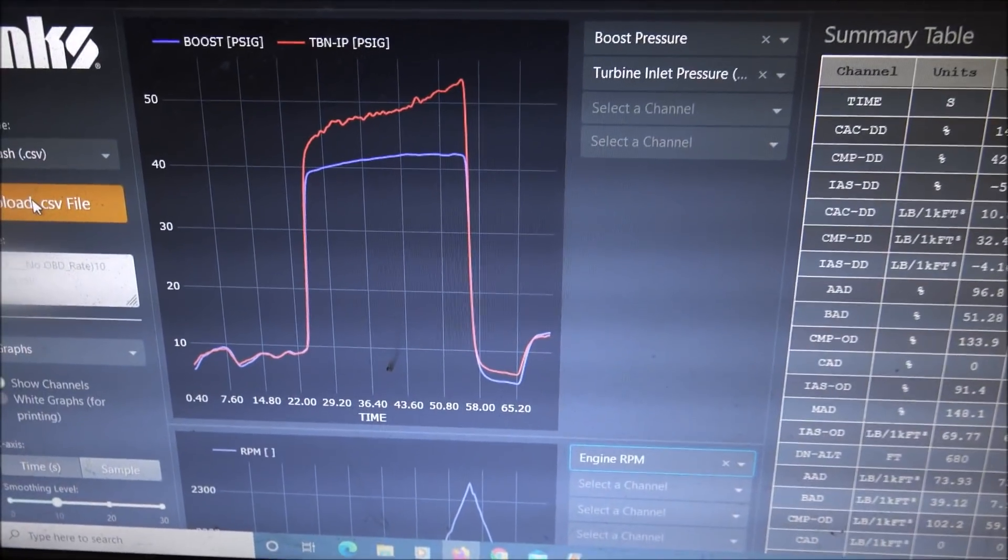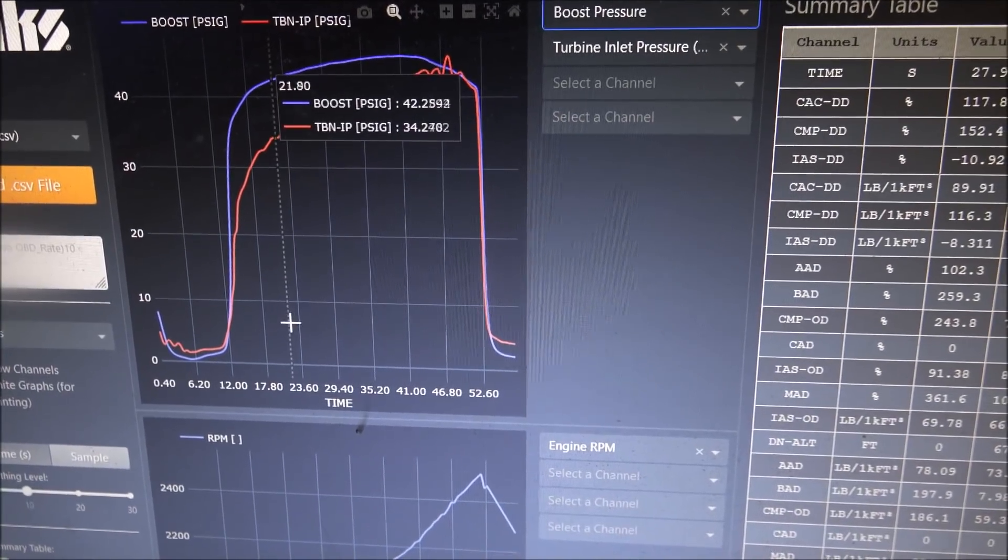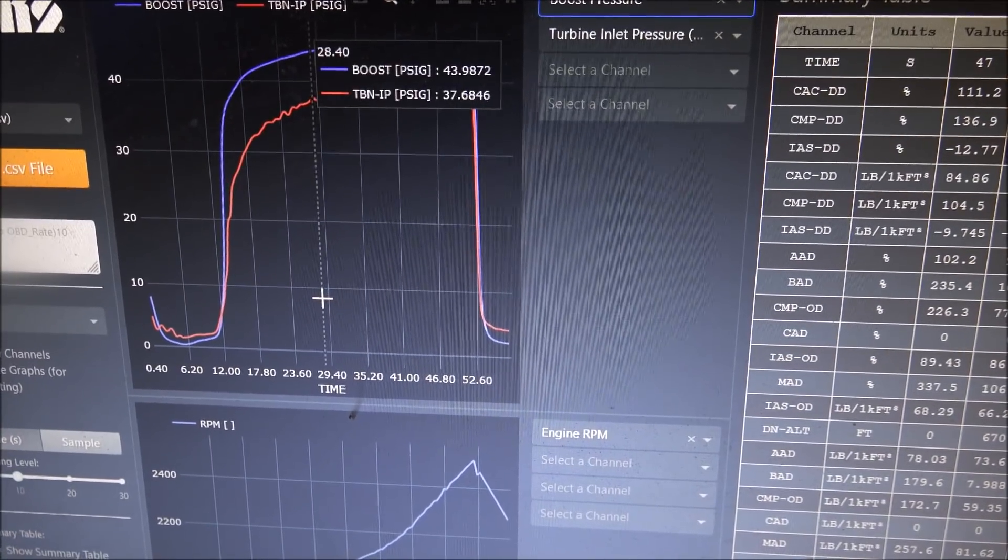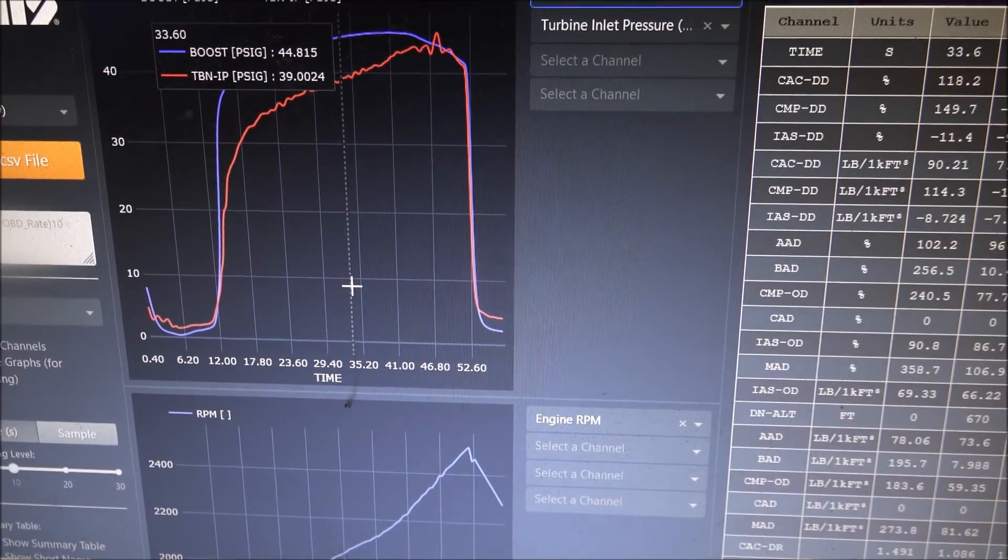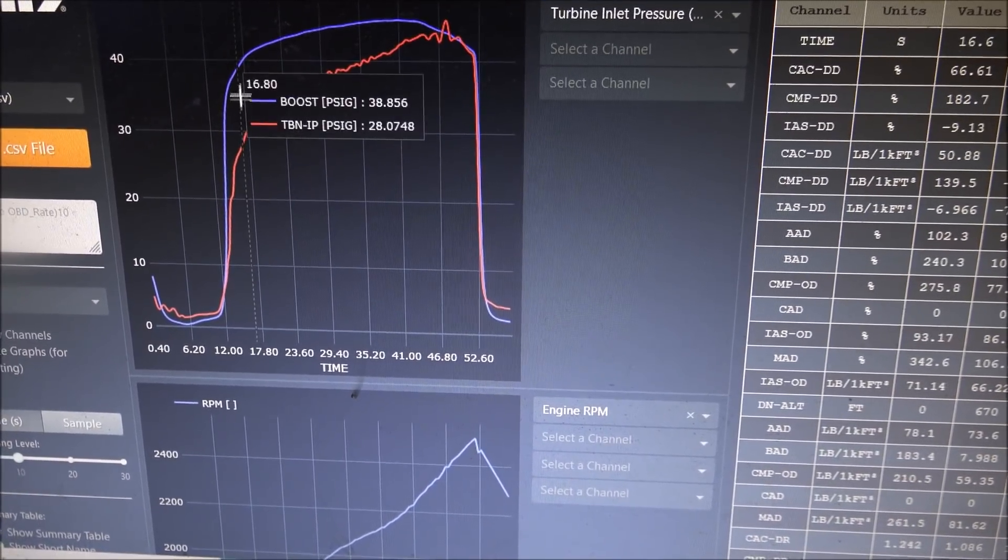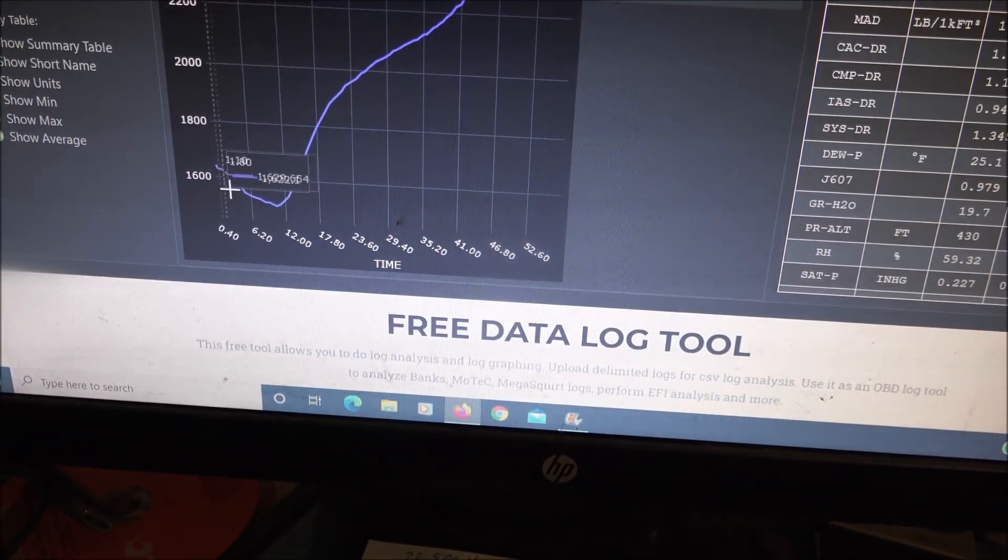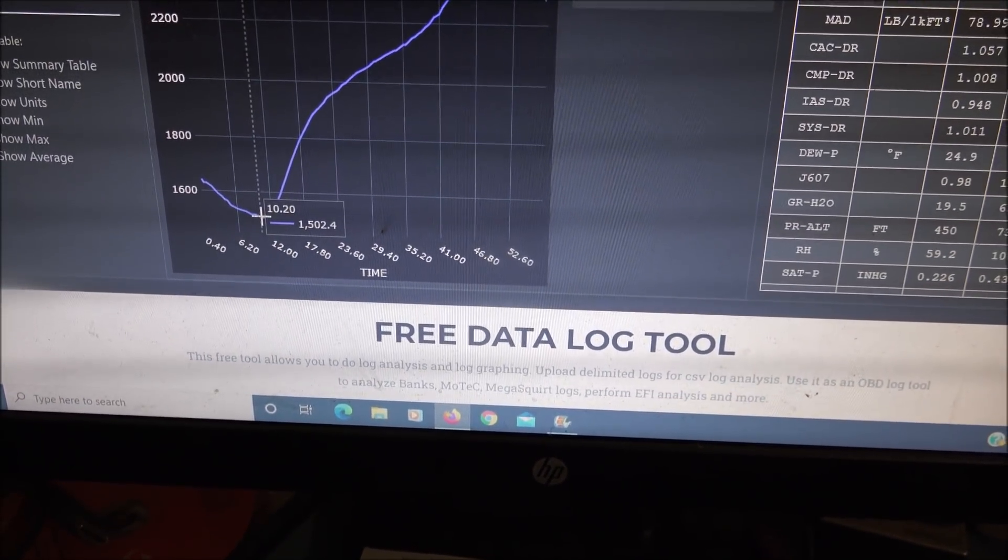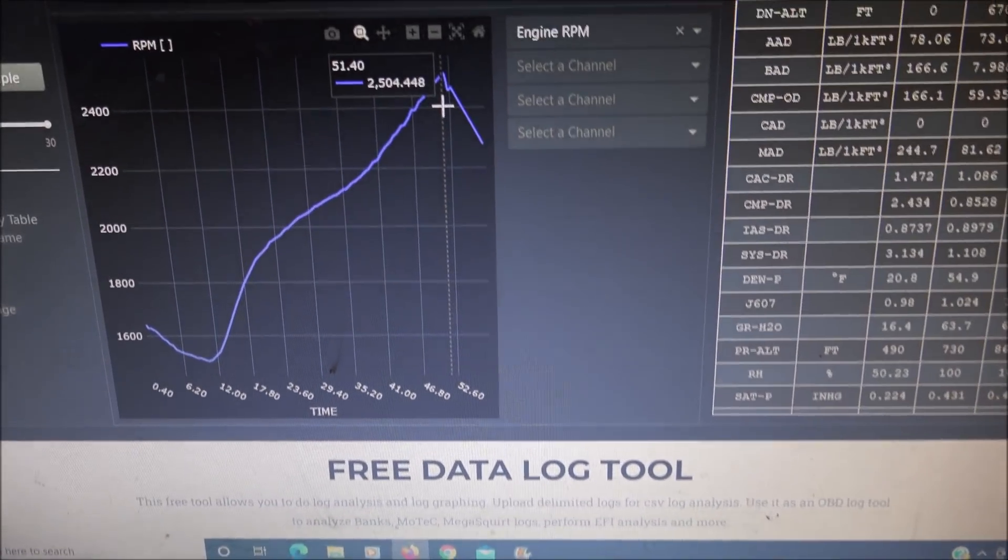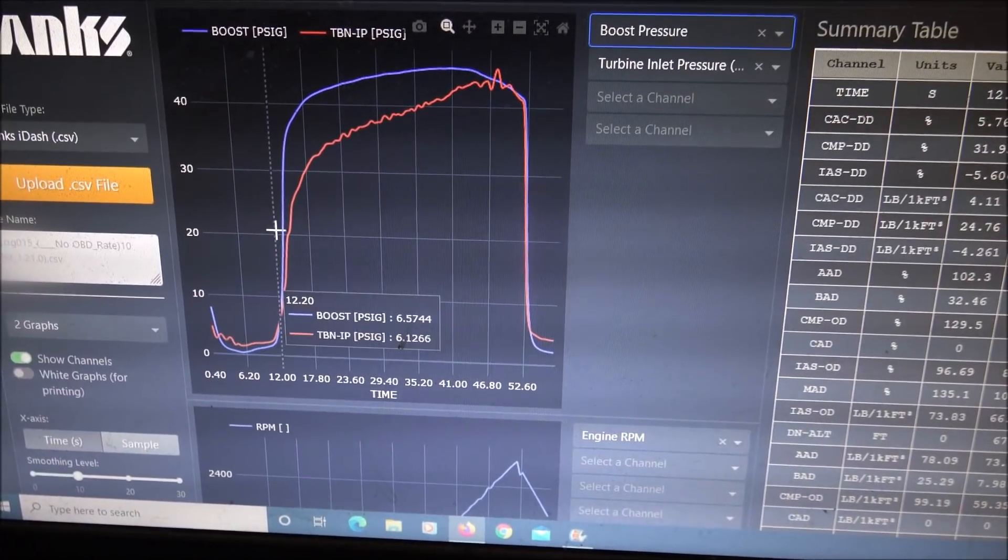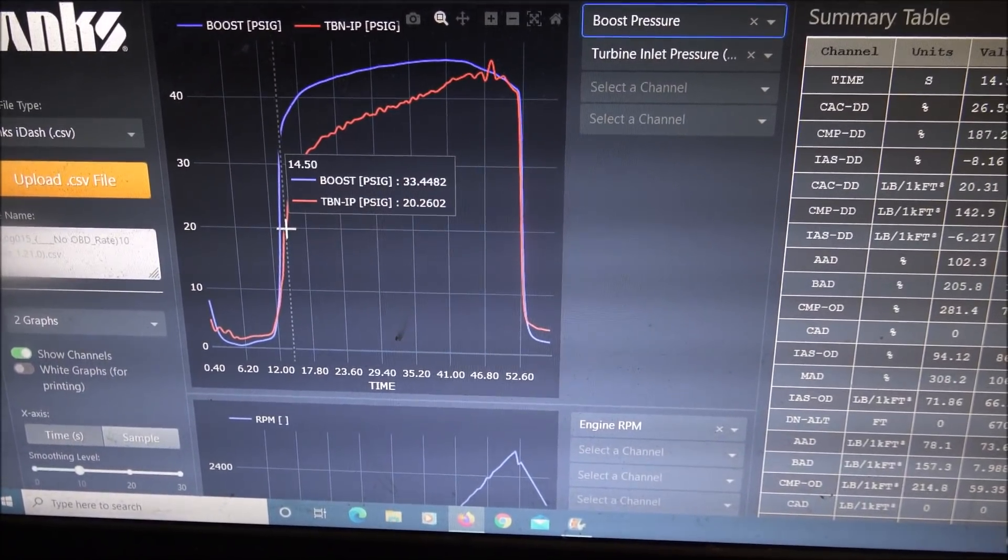Change turbos. S300G, part number 174430, and it's a much better match for this engine. This time the run was started at 1500 and then floor-boarded and took it to 2500.